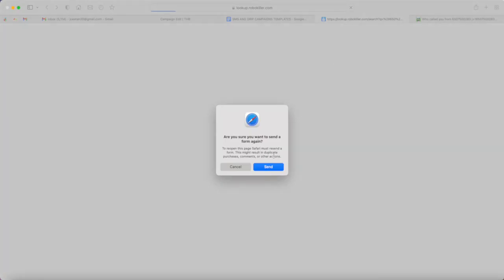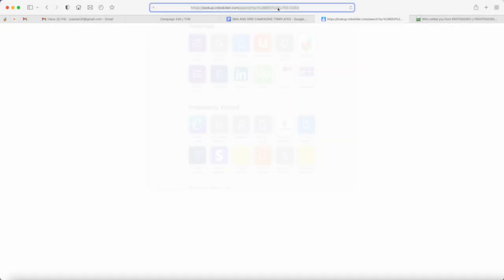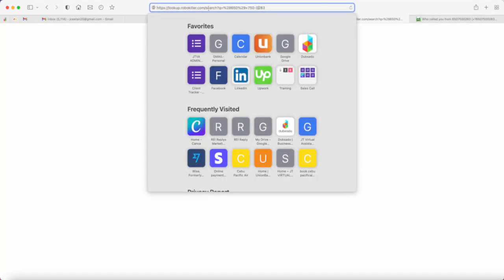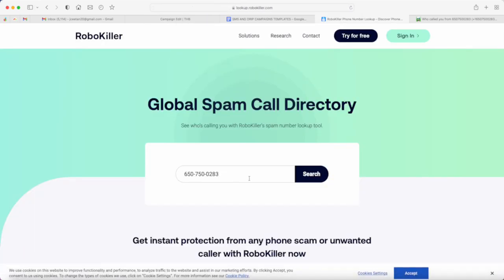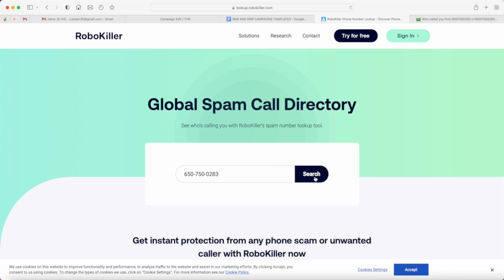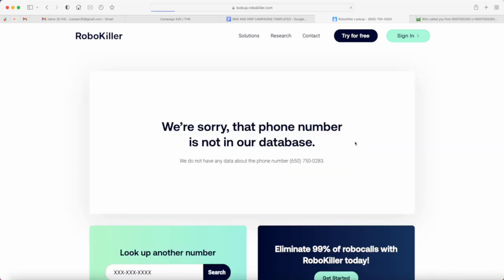I'm going to go ahead and visit that site. You can get this number from the settings within REI Reply. All you need to do is just type in the phone number and search. If it says we're sorry, that number is not in our database, that only means the number is in good health.